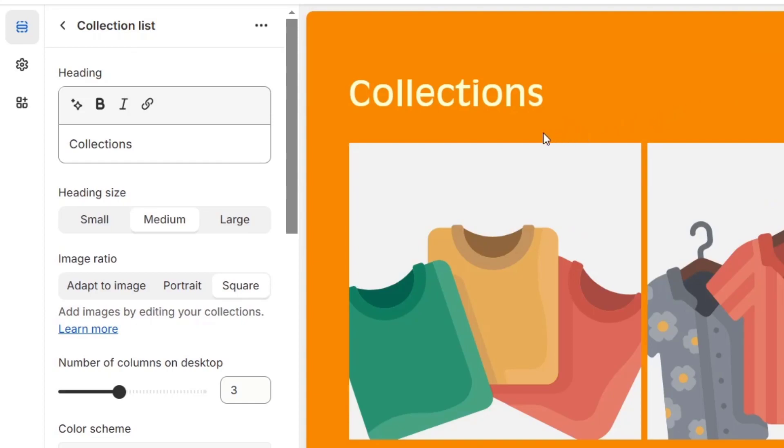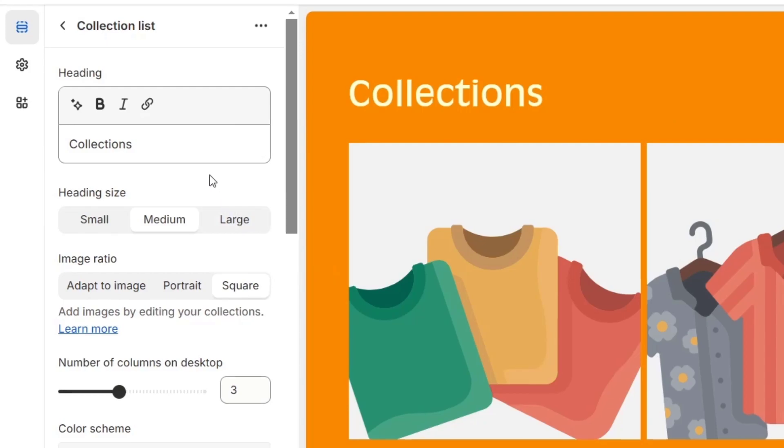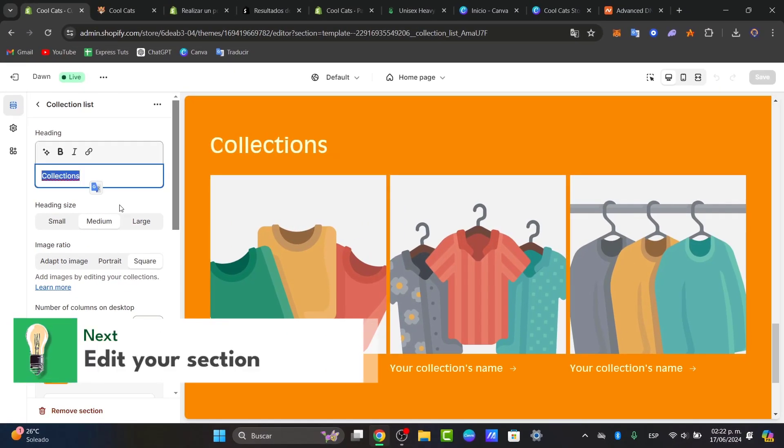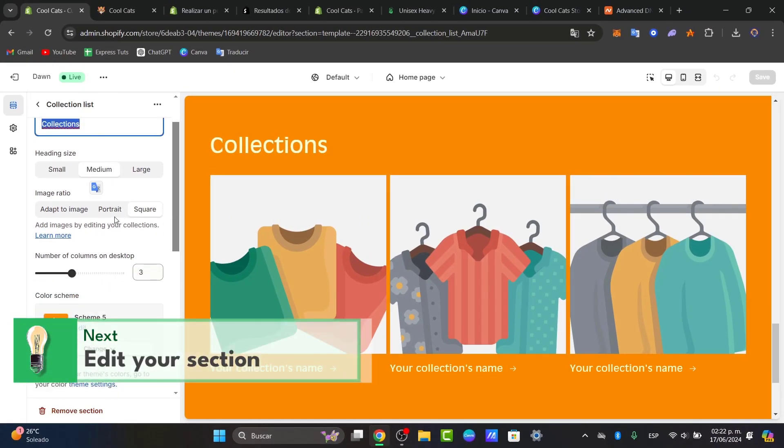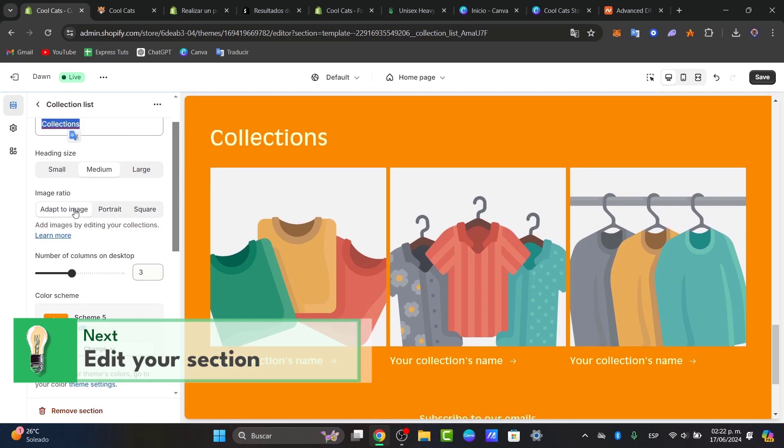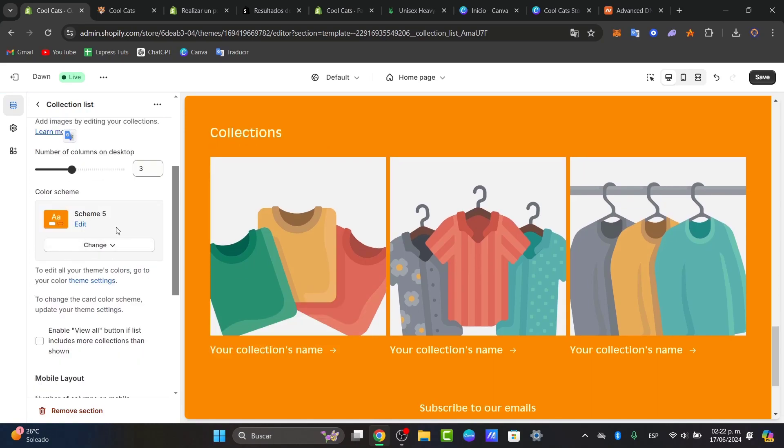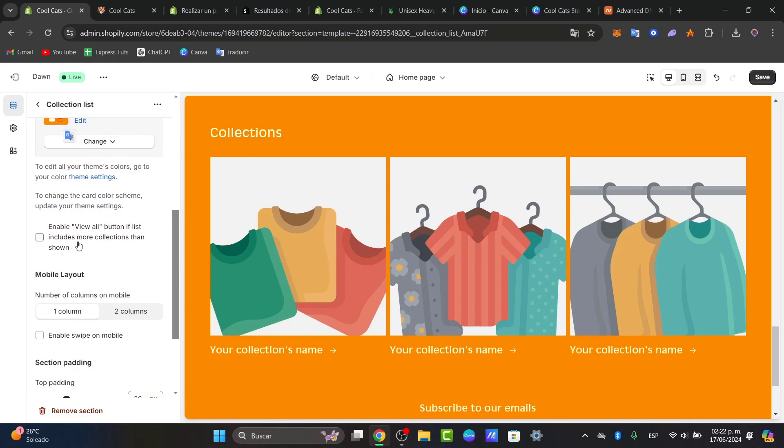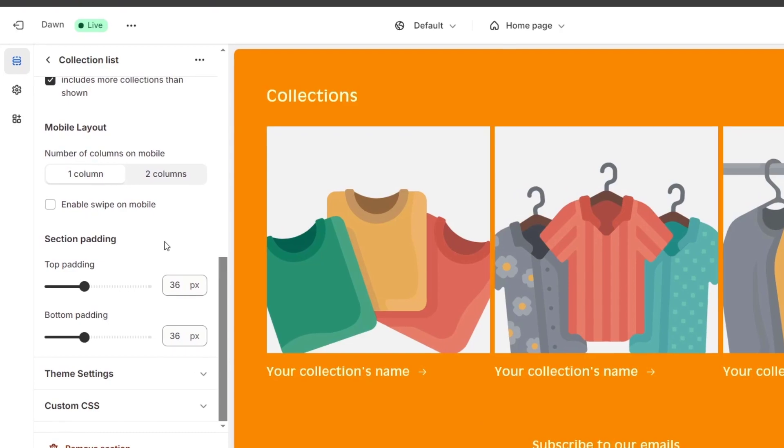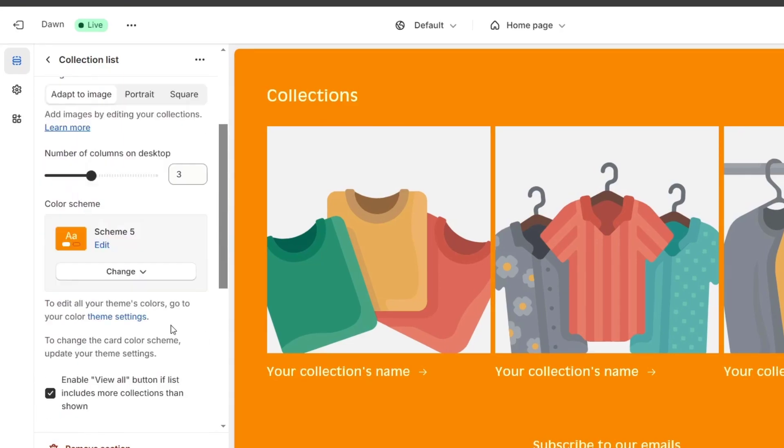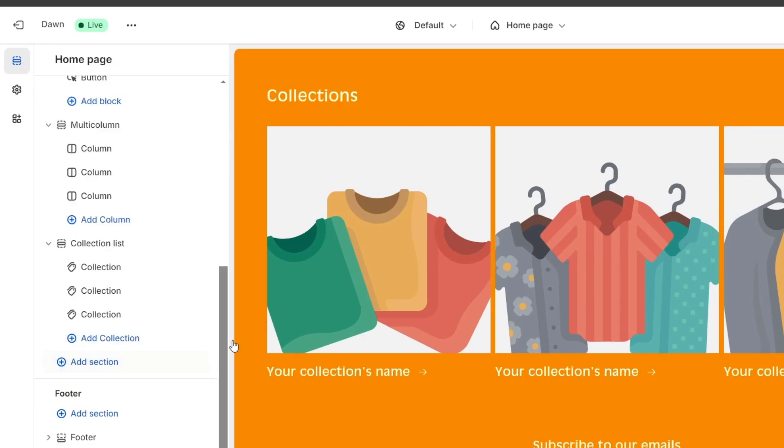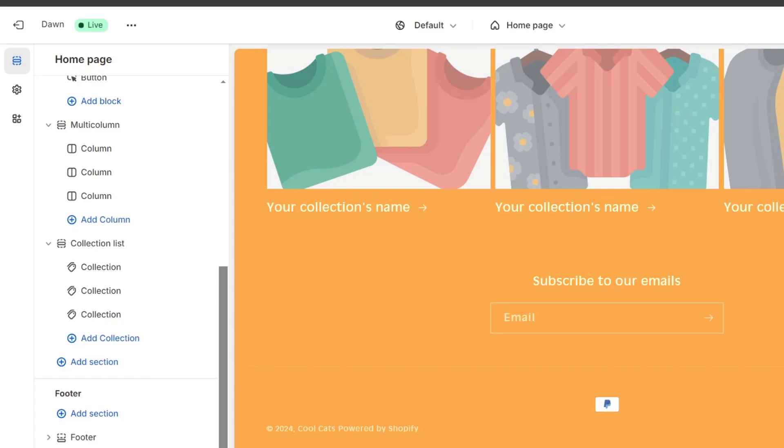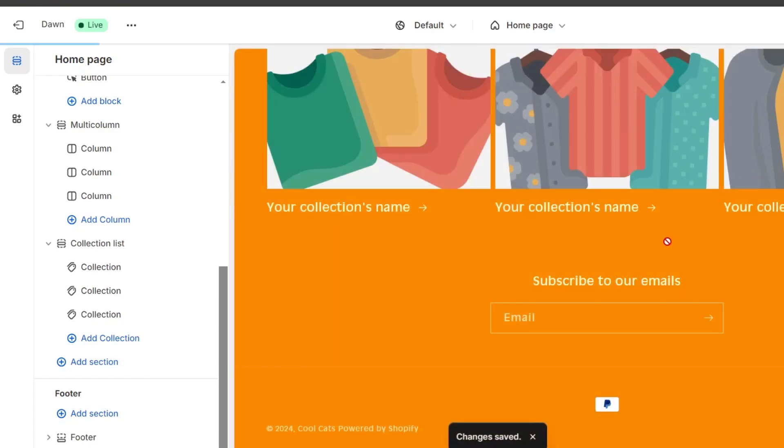What you can do now is edit the collection list. In this case, I have the collections and let's say, for example, that I can edit my image ratio, the aspect ratio, I can adapt the image, the heading size, I can change the color scheme, enable the view all button if this one includes more collections to show. We have the mobile layout and the section padding. Hit save, or of course, make sure that you have saved all the changes you've done directly to your store.